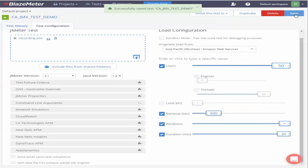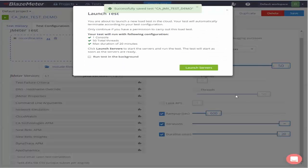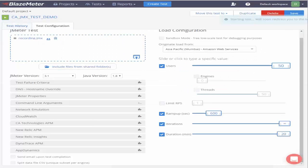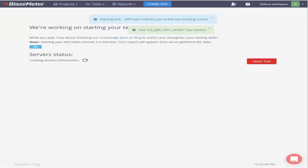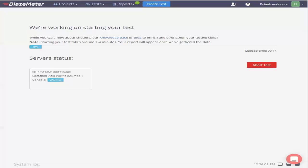Once this is done we can go ahead and start this test. It's going to take a couple of minutes for the service to be prepped up before we can start the test.